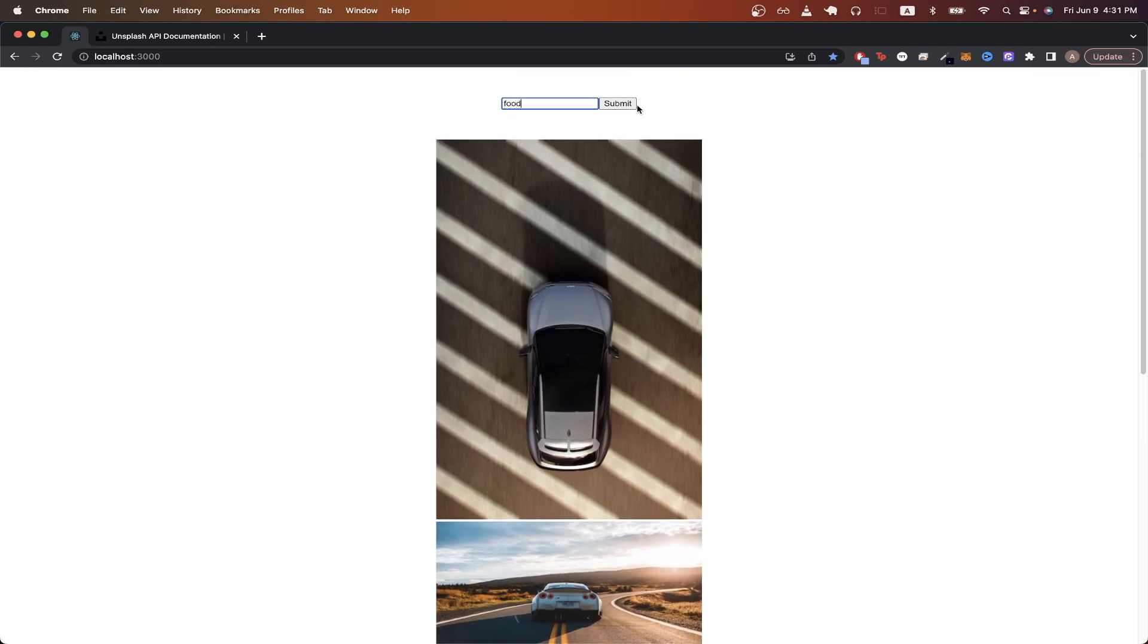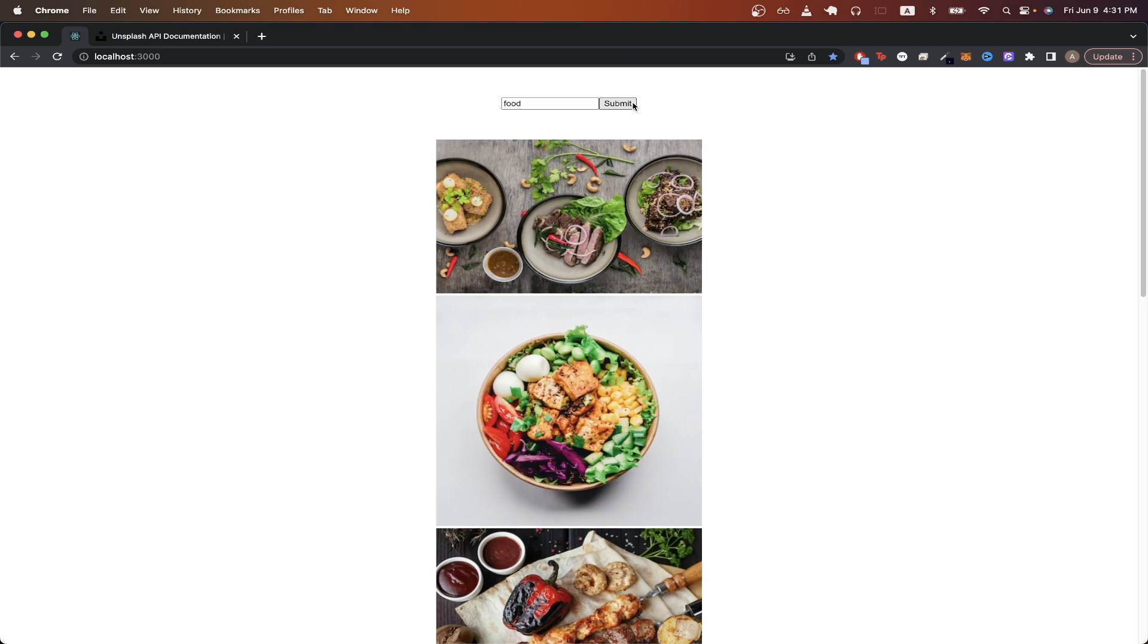And once I've typed that in, just hit submit. And now I can see five different images of food. I purposely kept this project as simple as possible to show you the basics of how to use the Unsplash API to get started with your own side project.